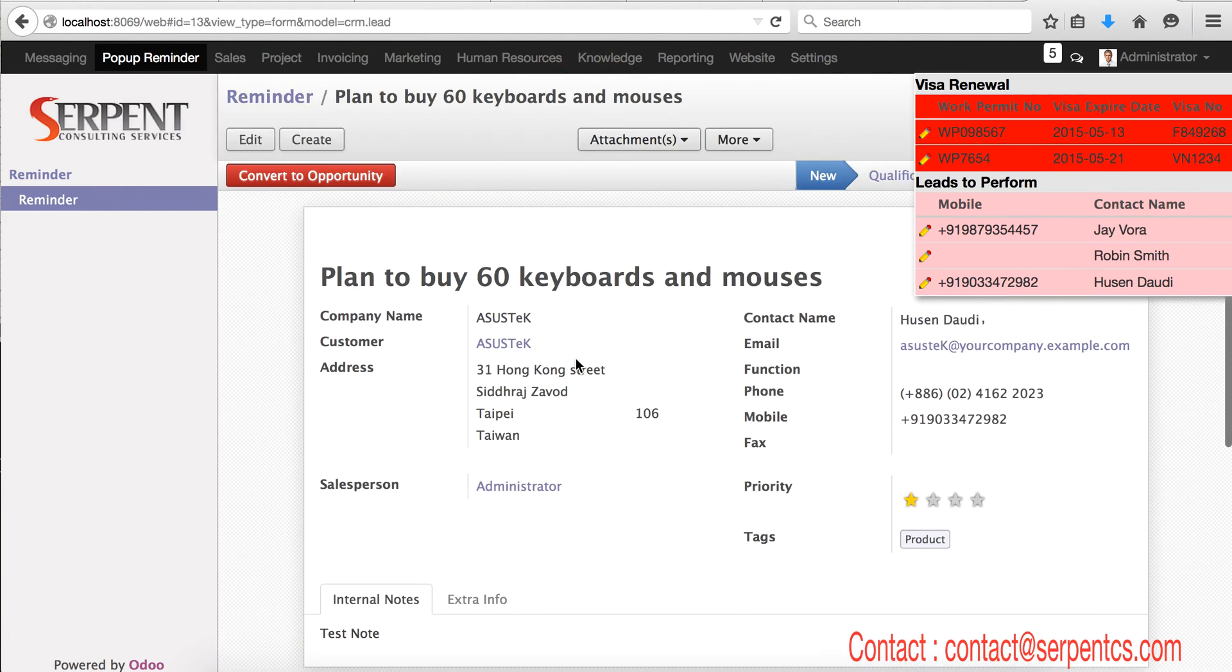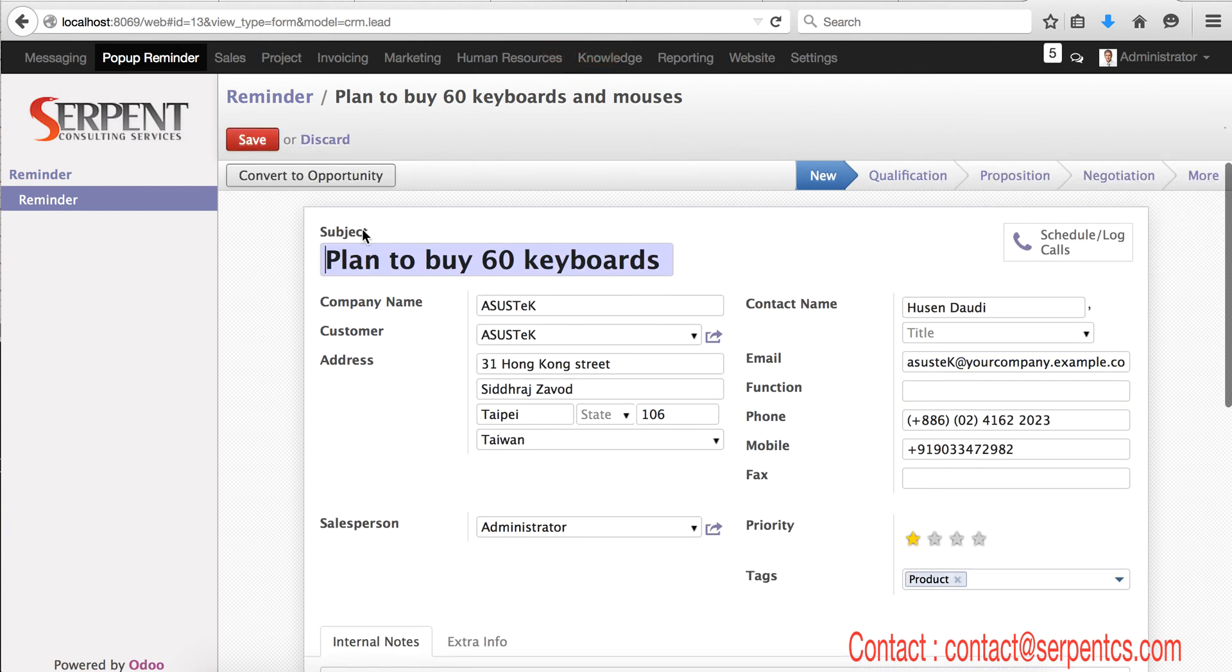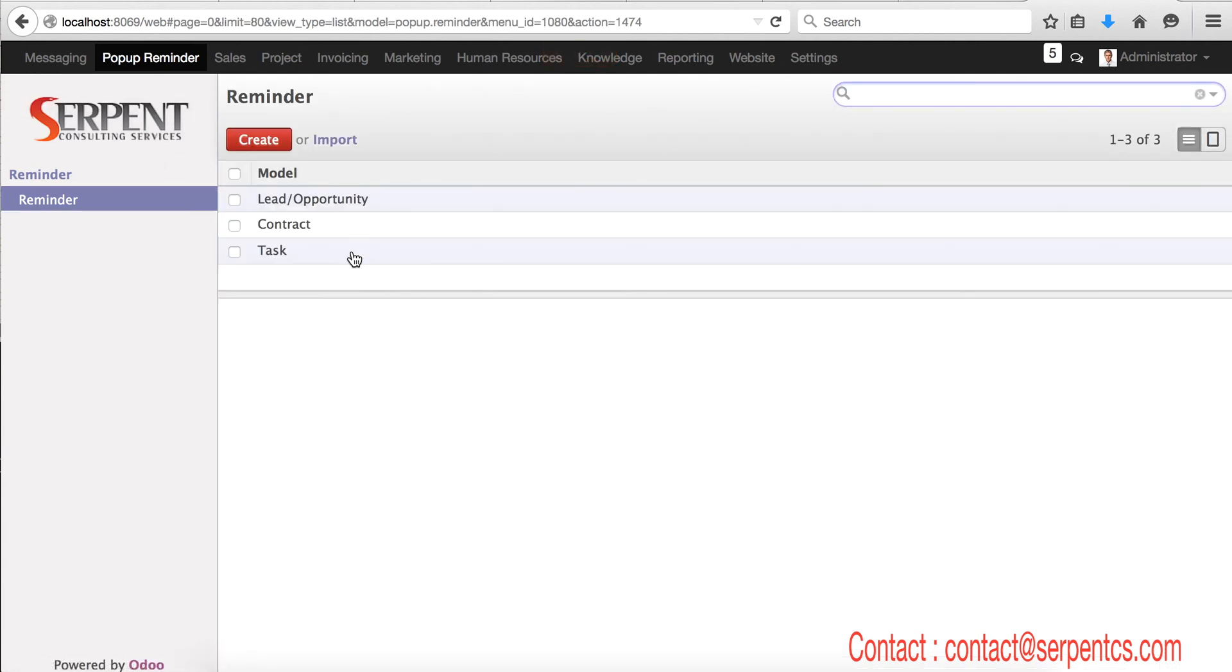Like this, and that record will be open. So I have that record open here, and you can edit, do the next action, whatever you wish.